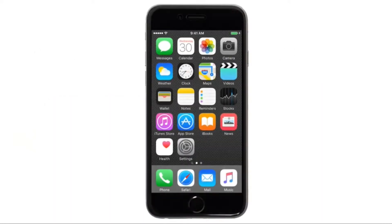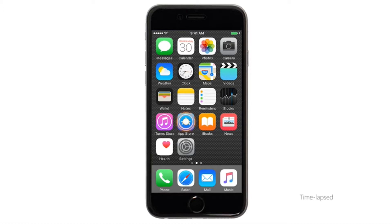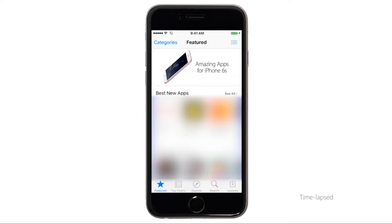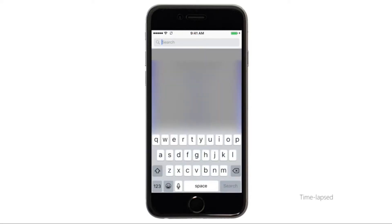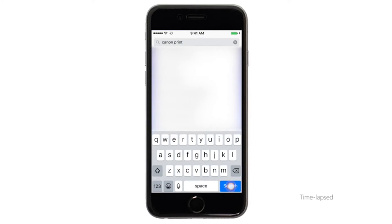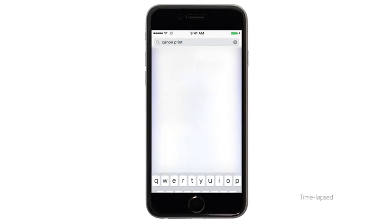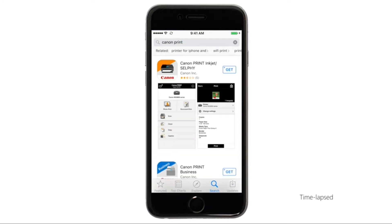Let's start by downloading the Canon print app on your iOS device. Find and tap the app store icon. Tap the search button found at the bottom of the screen. In the search box type Canon print then tap search. Tap the icon for the Canon print app and then continue the download and installation process.